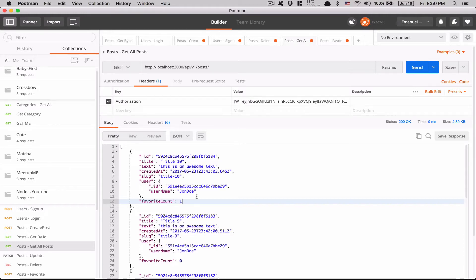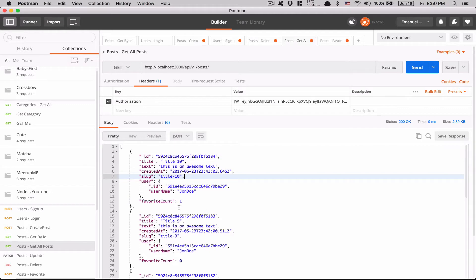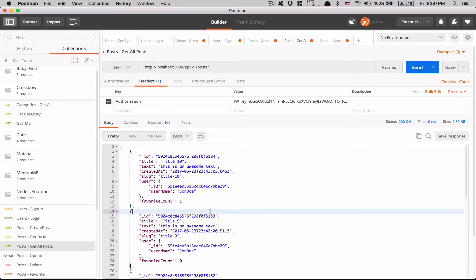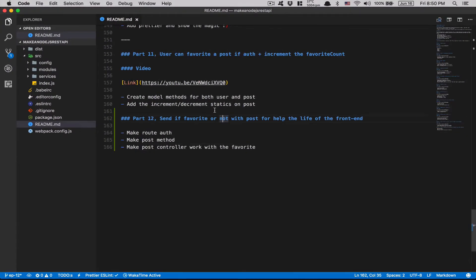Right now the front end would be pretty hard to manage — maybe with Redux you'd check inside your favorites state if this post ID is inside favorites. But I think I found a good way to make life much easier on the front end, and this is what we're gonna do today.